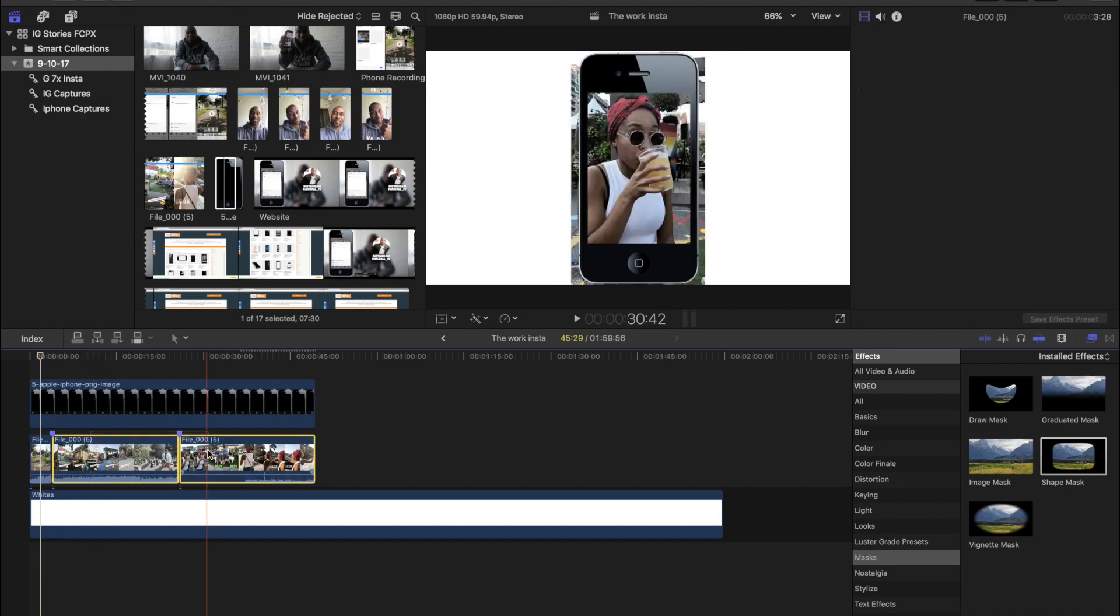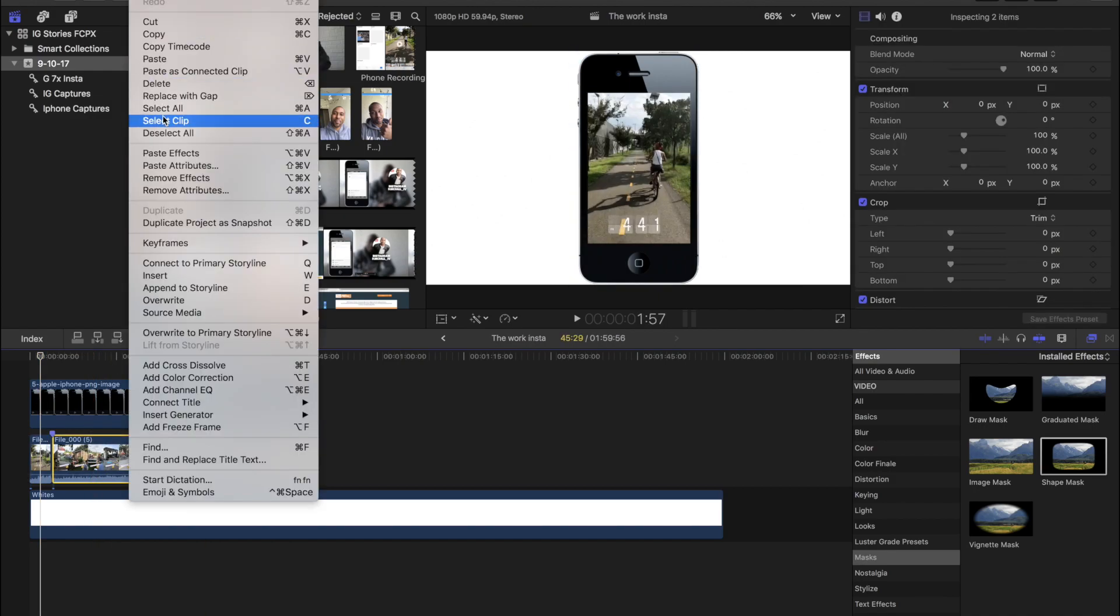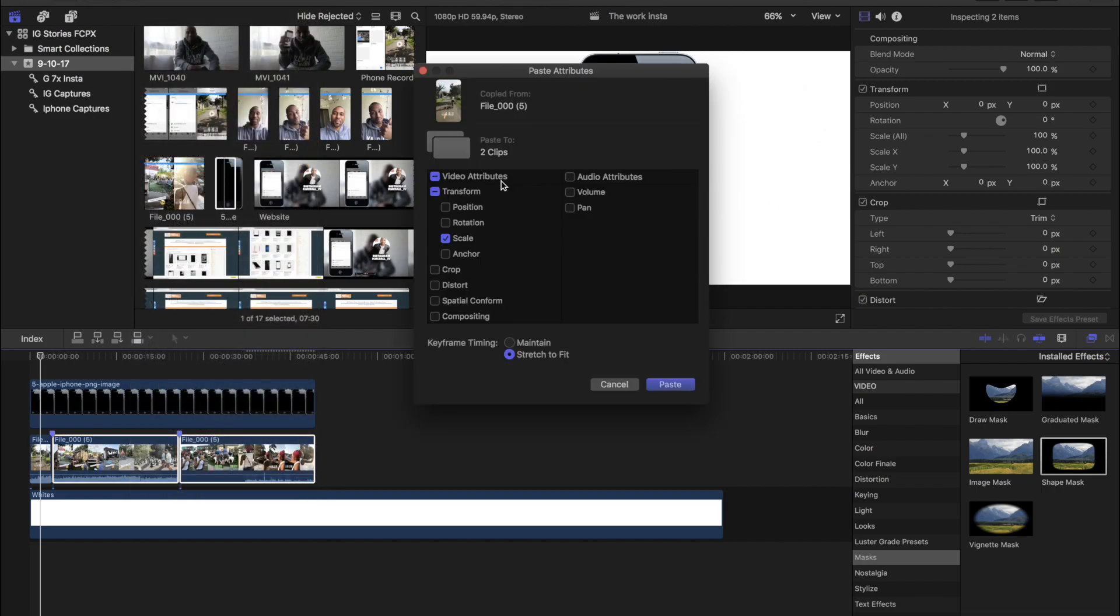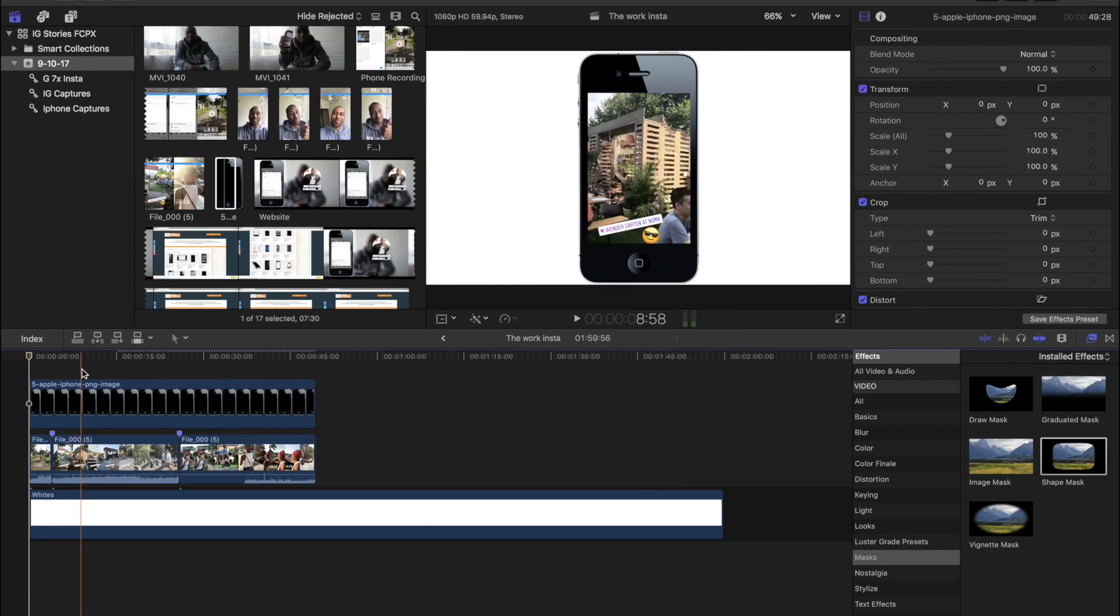Alright, so you want to make sure your keyframe timing is just set on maintain, and then the only attribute we want to copy over is the scale. So just make sure that's the one selected and then go ahead and hit paste. Now you should notice that your entire Insta story should be all the same size.